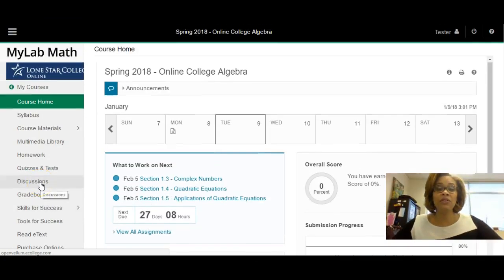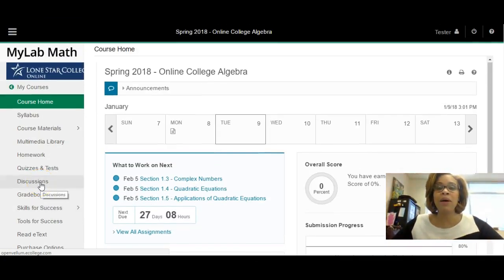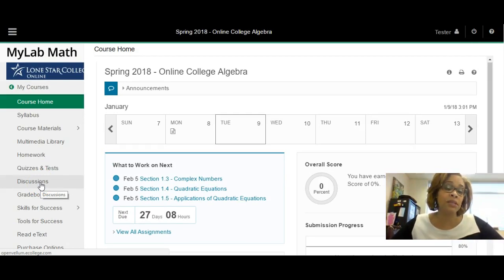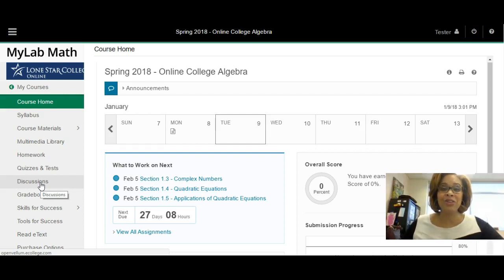I do have another video that will talk more about MyMathLab, but this video was really designed to help those of you who are new to the MyMathLab system feel comfortable and also get enrolled. Thank you.